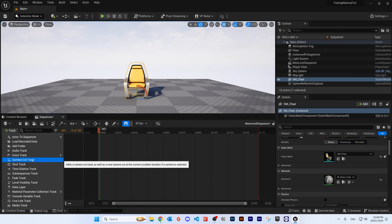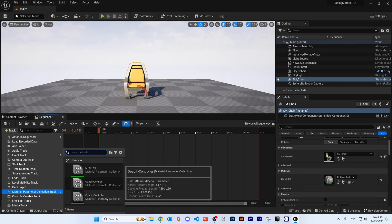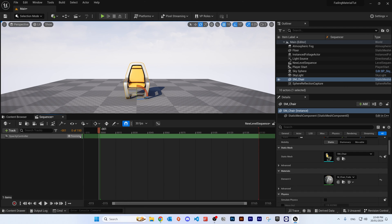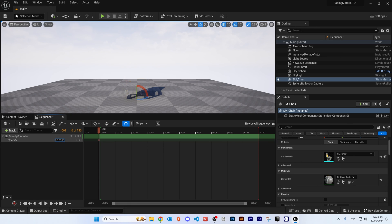In the sequencer, add a new track and click on 'Material Parameter Collection Track', then select the Opacity Controller we set up. Click the plus icon and select 'Opacity'. Expand the track by clicking the arrow and you'll see the value is set to 1. If you decrease that value, you'll see the object start to fade depending on the opacity.